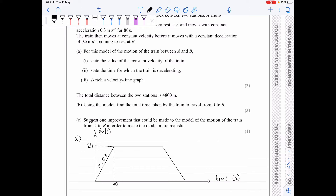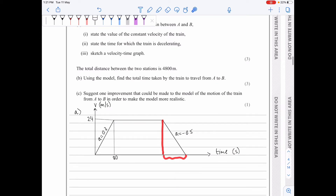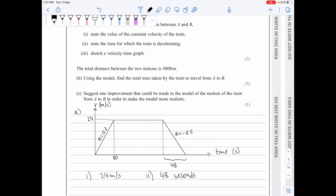The train moves at a constant velocity, then moves with a constant deceleration of 0.5, so the acceleration here is minus 0.5. Knowing that the drop in height is 24 helps us find the run here — it's 48. So the deceleration phase lasts 48 seconds. The constant velocity is 24 meters per second — don't forget the units. The time for which we are decelerating is 48 seconds, and the velocity-time graph is there.